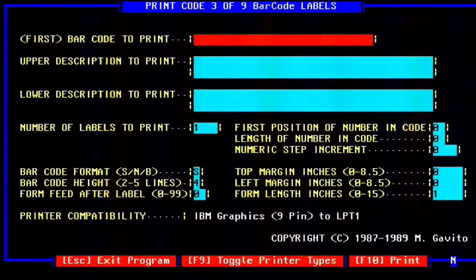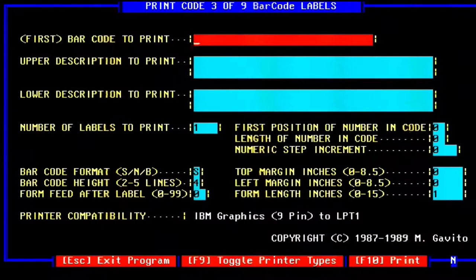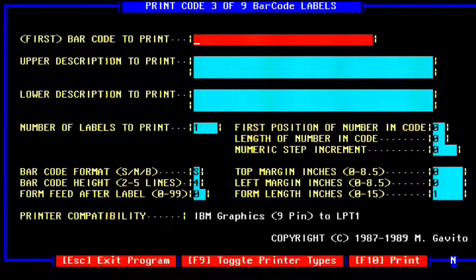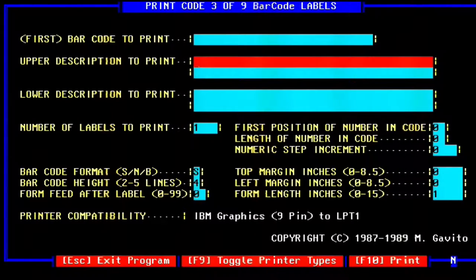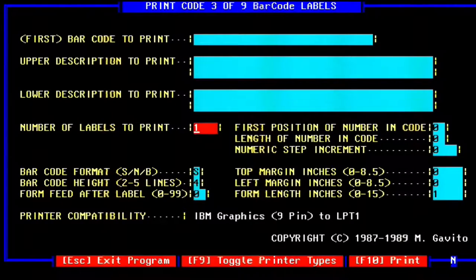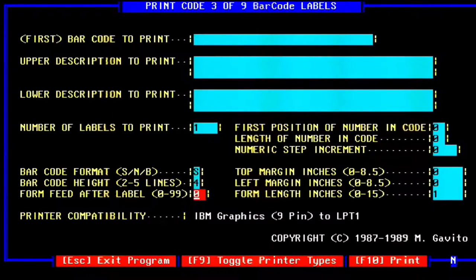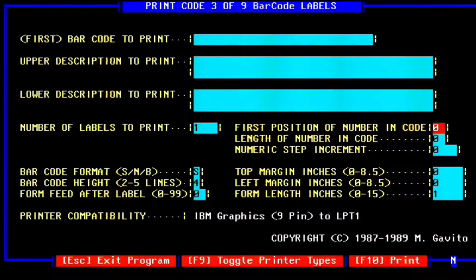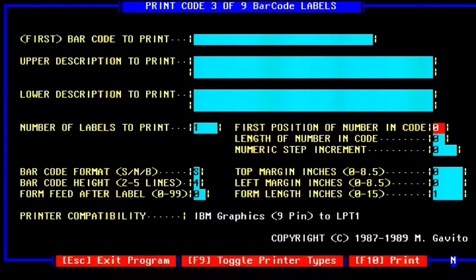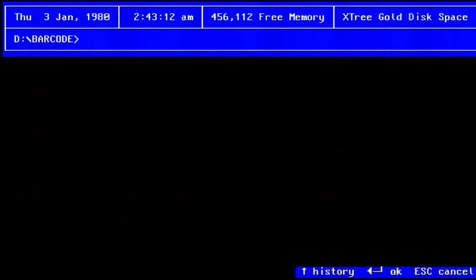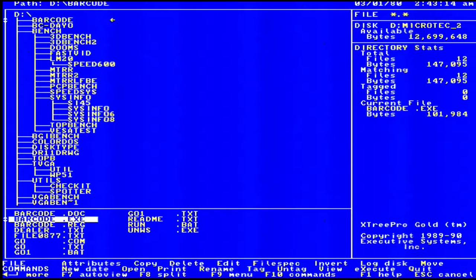In the background you can see I do a little bit of file management, and in the process of exploring my Microbyte's hard drive, I find this barcode printing software, which is interesting but not very useful as I don't have a printer attached to this computer.